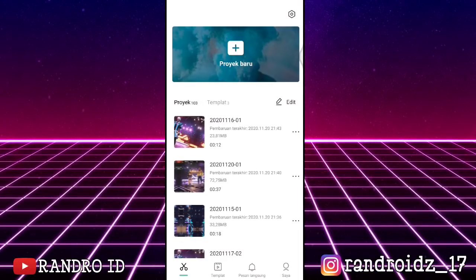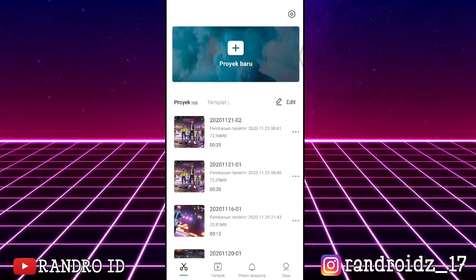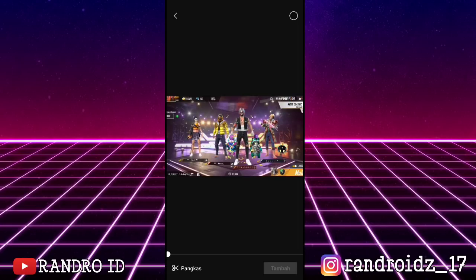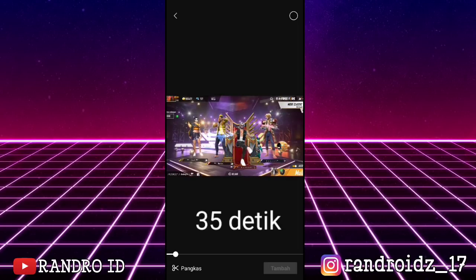Oke teman-teman, untuk mengedit videonya disini kalian memerlukan aplikasi CapCut. Untuk aplikasinya kalian bisa download lewat Playstore atau lewat link yang sudah saya sediakan di deskripsi video. Oke tanpa banyak basa-basi lagi, langsung aja kita masuk ke video tutorialnya. Langsung saja, yang pertama kalian buka aplikasi CapCut-nya kemudian pilih proyek baru. Lalu disini kalian masukkan video Free Fire kalian. Untuk durasi videonya ini adalah 35 detik ya.